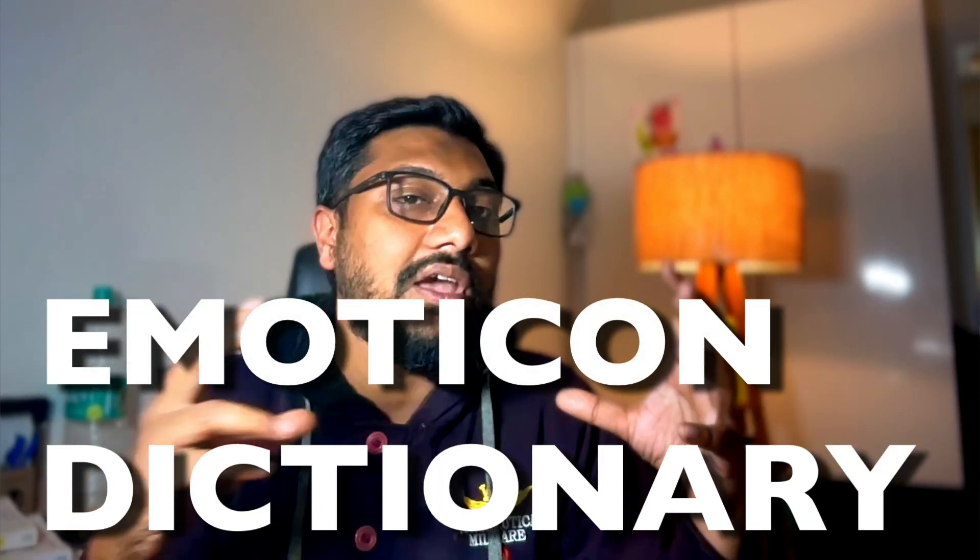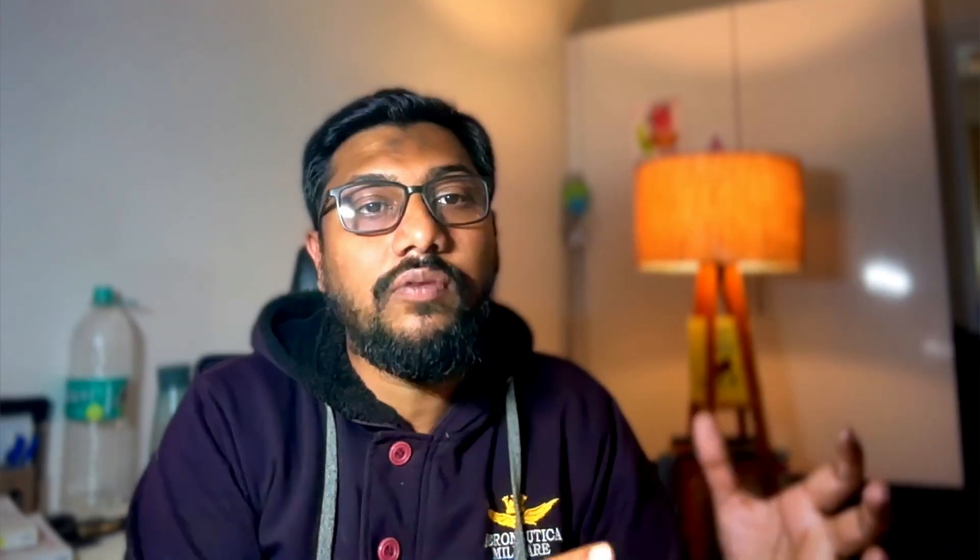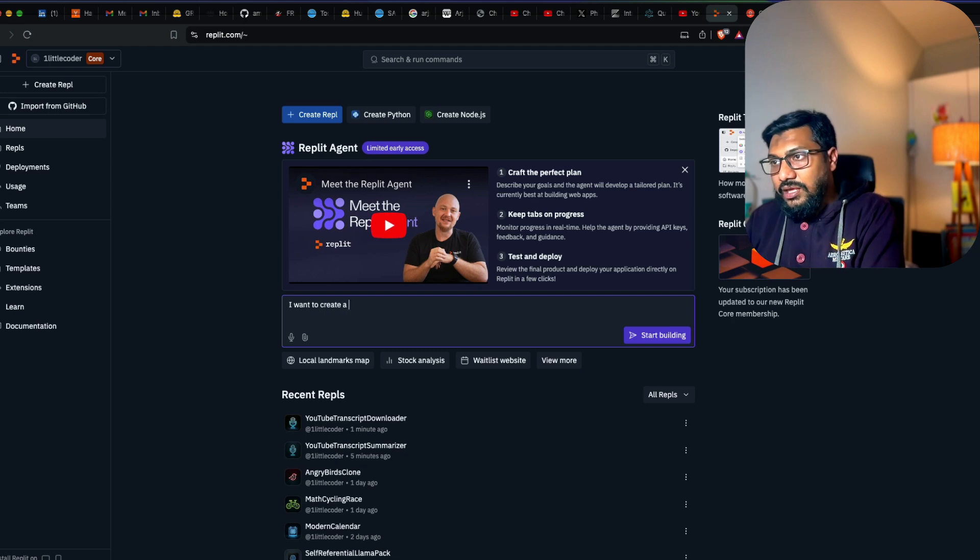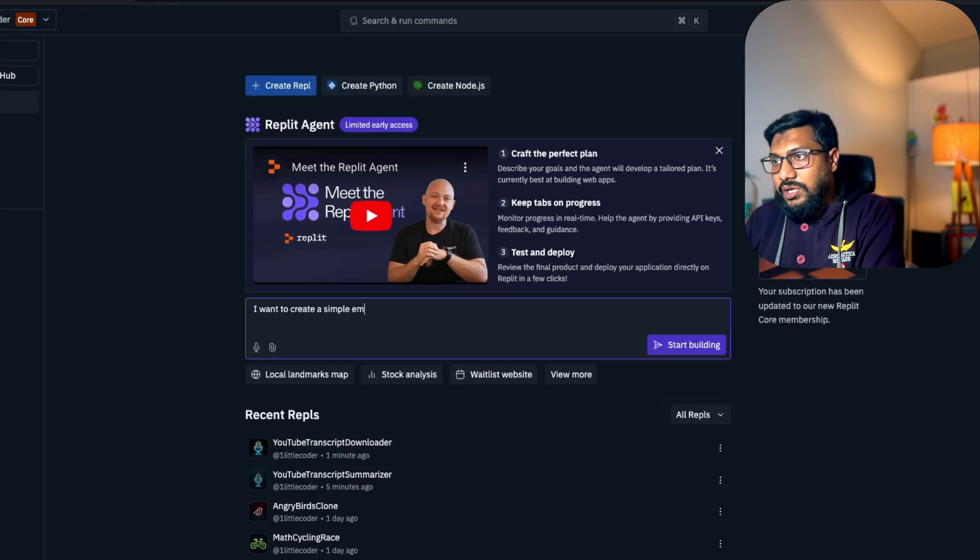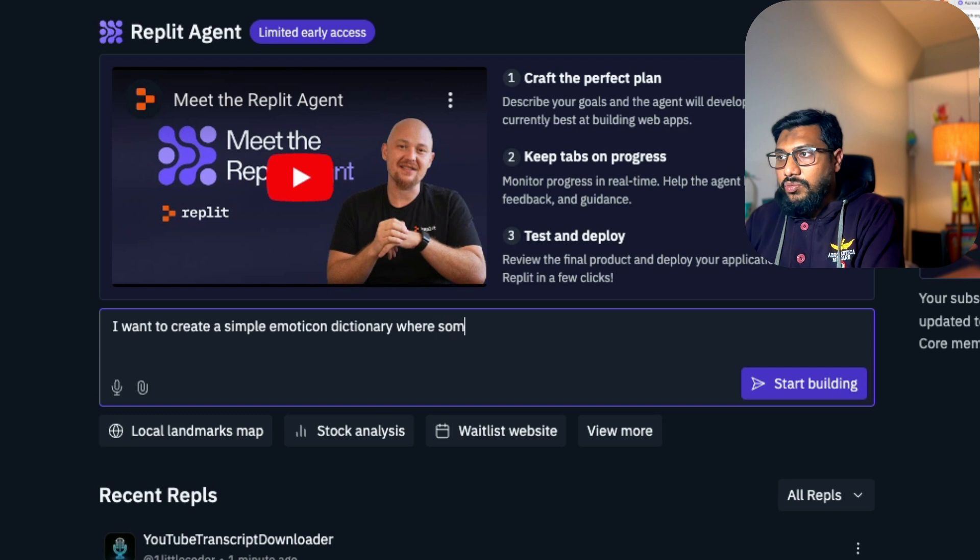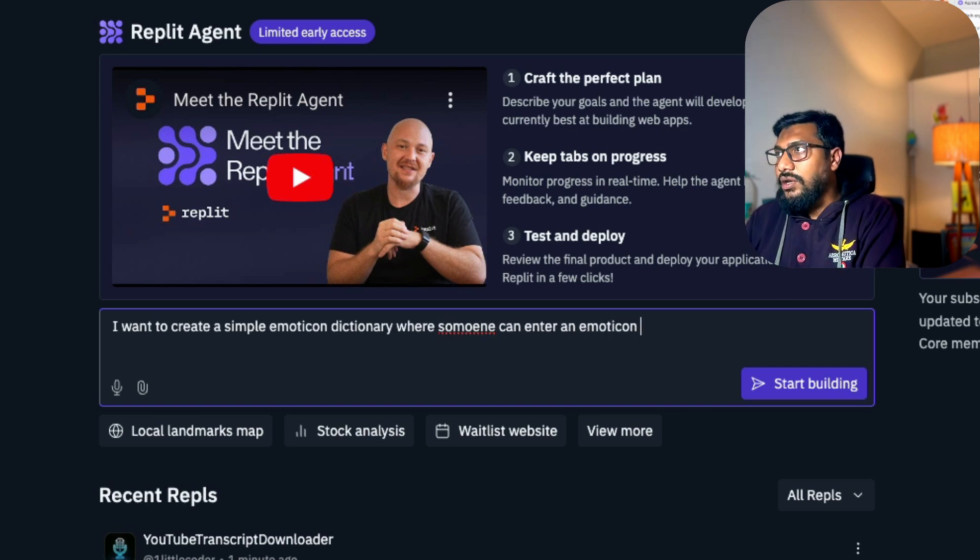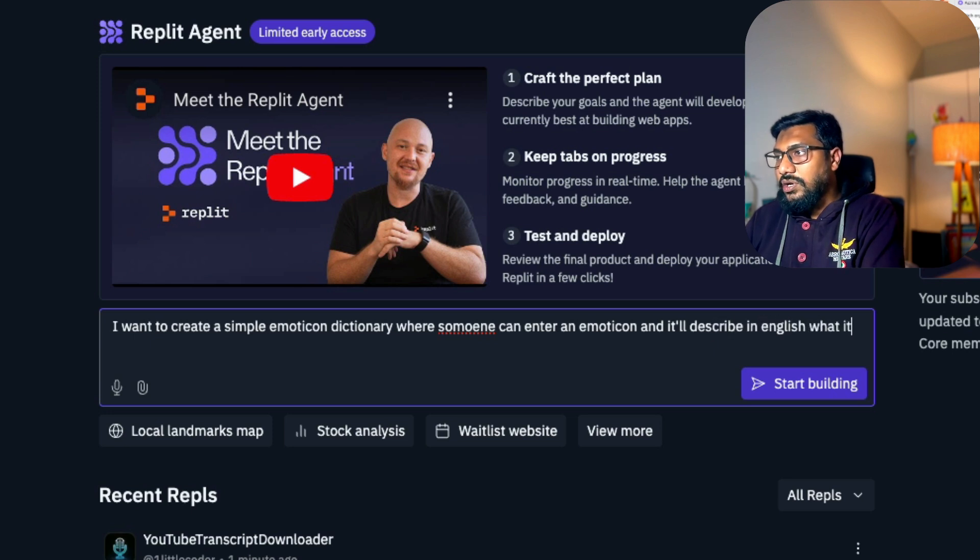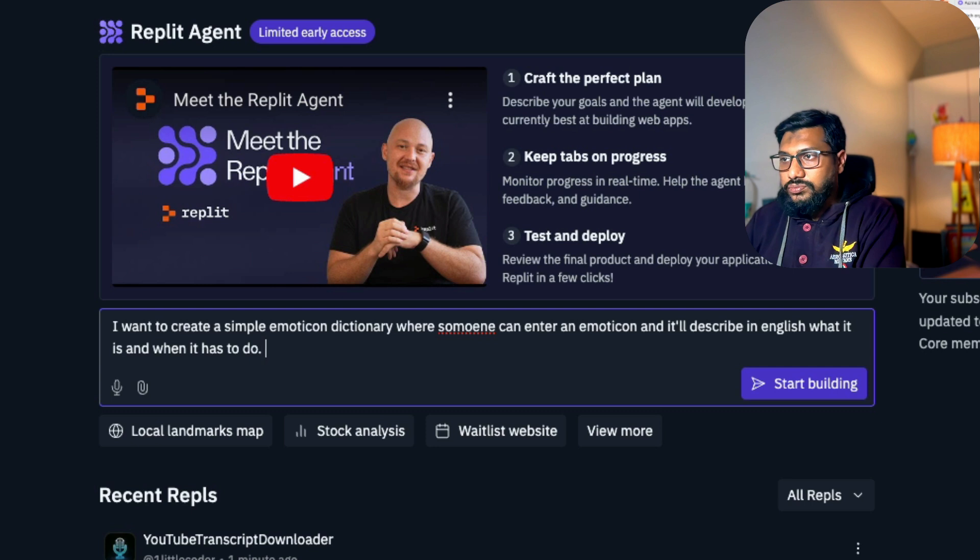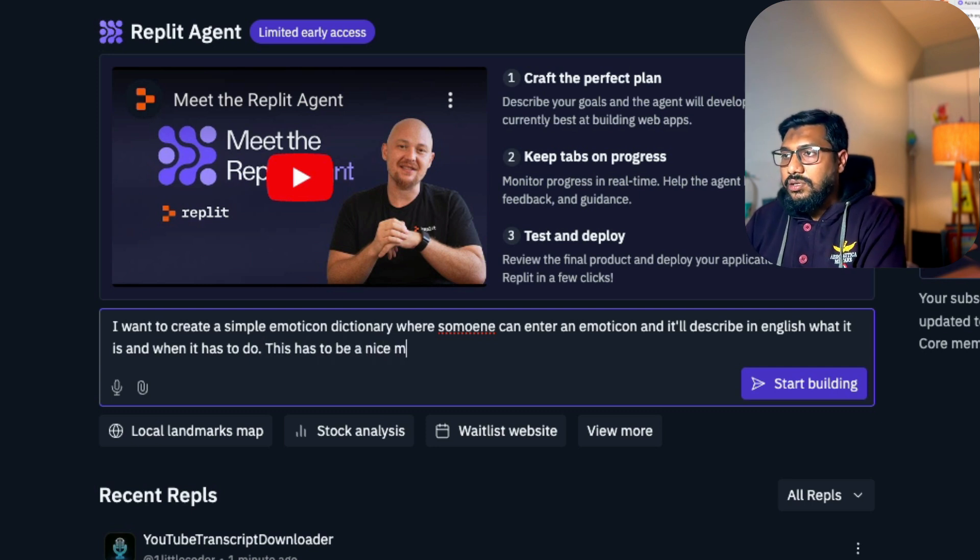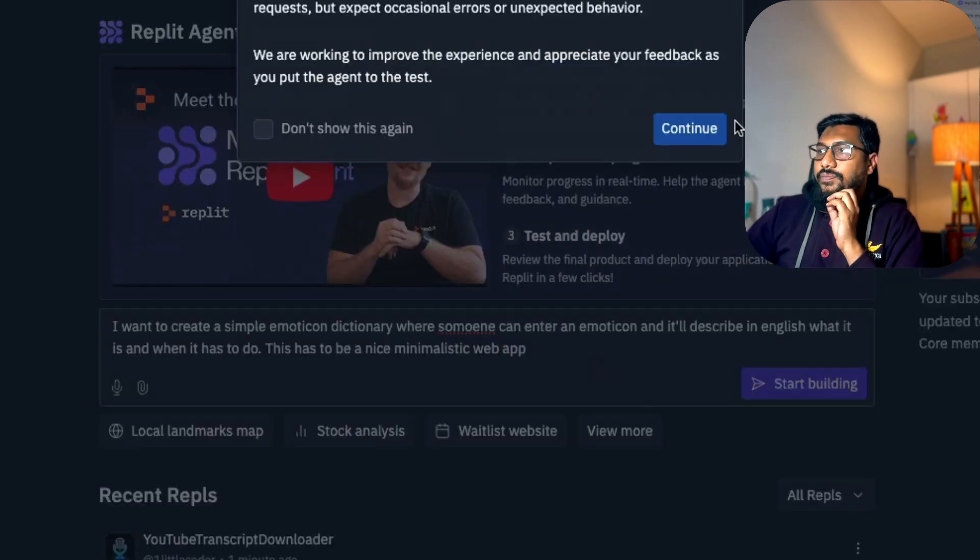I want to create a very simple website in which people can come and then give an emoticon. The emoticon would be explained like what is the emoticon. It's kind of an emoticon dictionary. I'm going to say I want to create a simple emoticon dictionary where someone can enter an emoticon and it will describe in English what it is and when it has to do. This has to be a nice minimalistic web app.